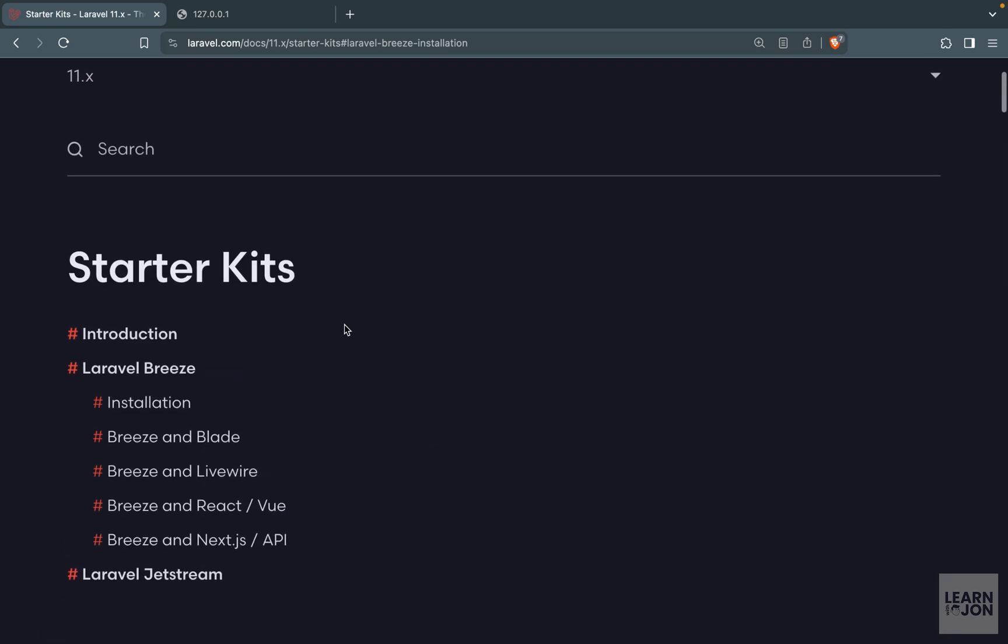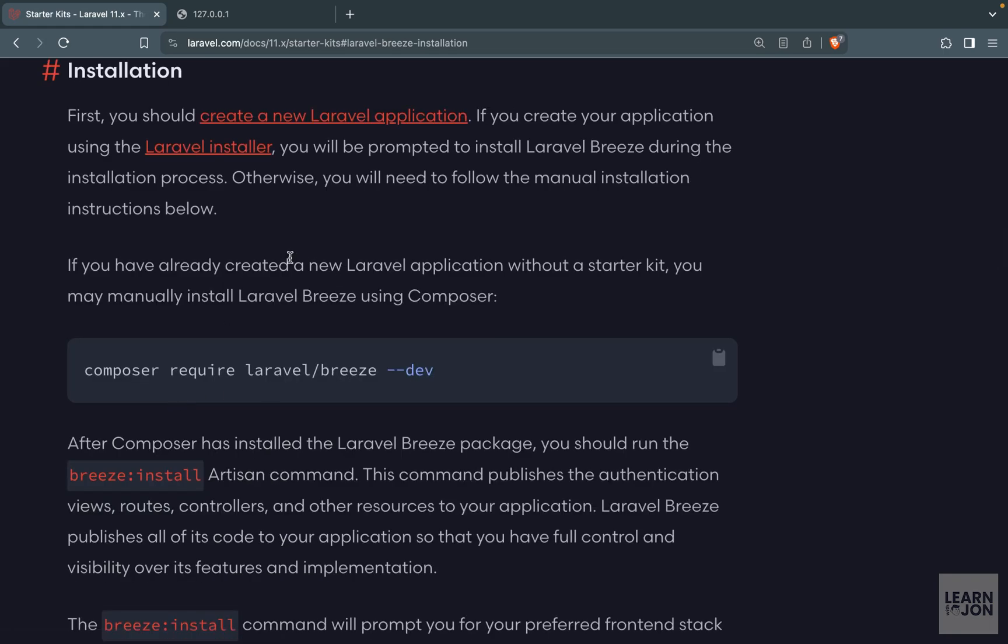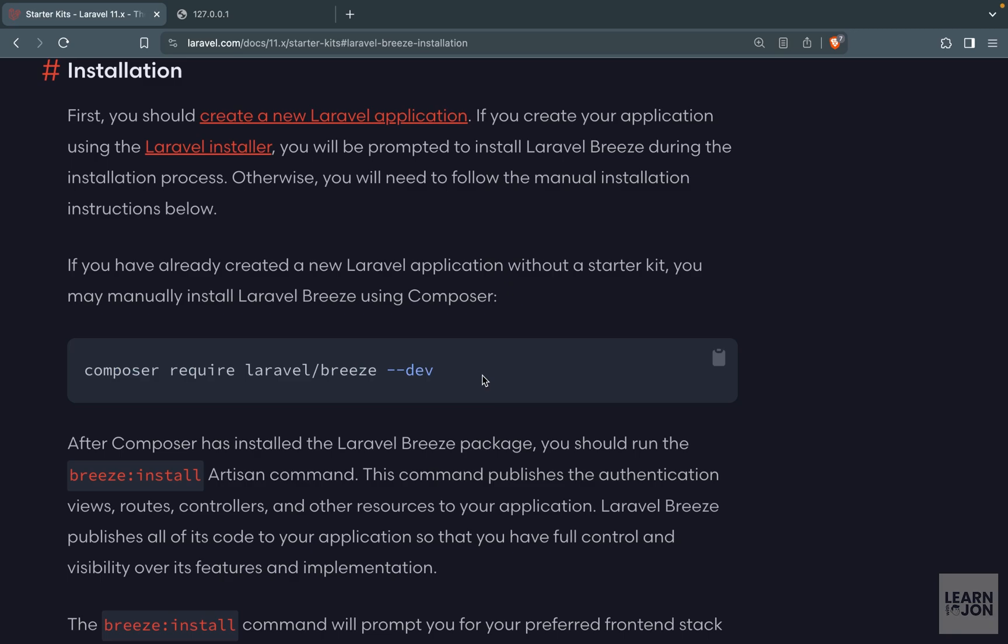The first step is to install a starter kit on our Laravel project. If we go to this page and then select installation we have two ways to install a starter kit. One using the Laravel installer, the other one is using the composer command. If you have Laravel installer on your machine you can use that one which is easier but if you don't we can use the composer command.